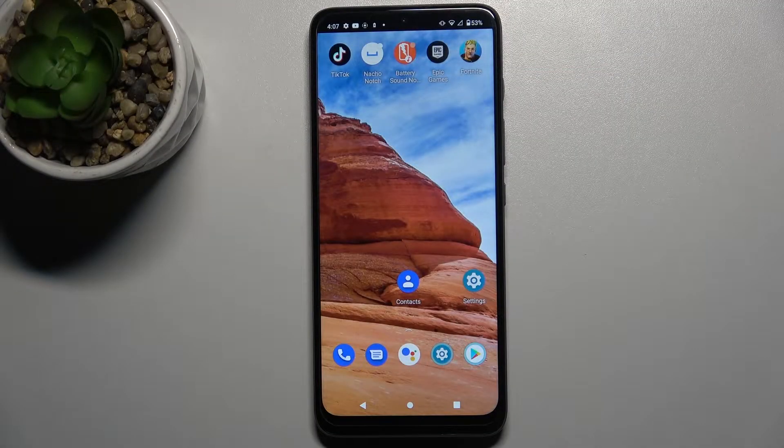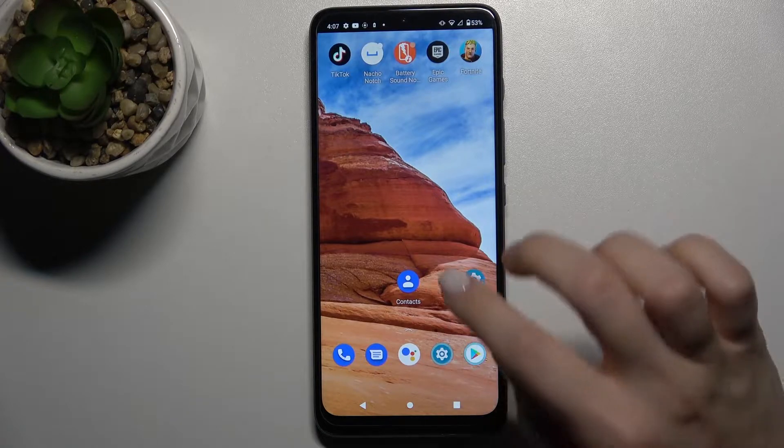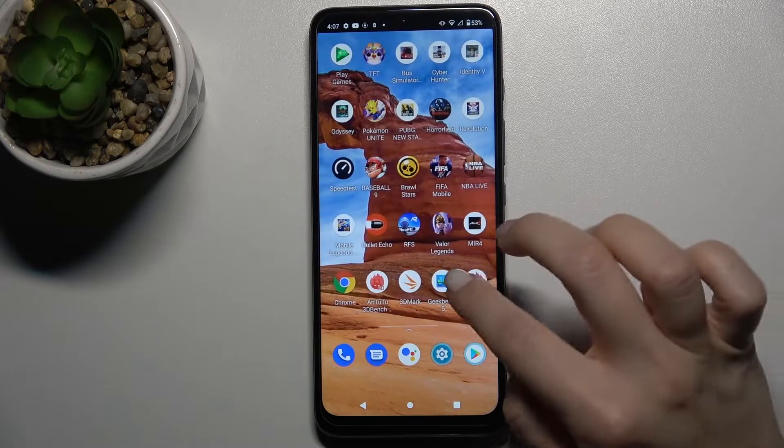Welcome to this tutorial. In front of me is the Motorola Moto G50, and I'll show you how to customize volume panels on this device.